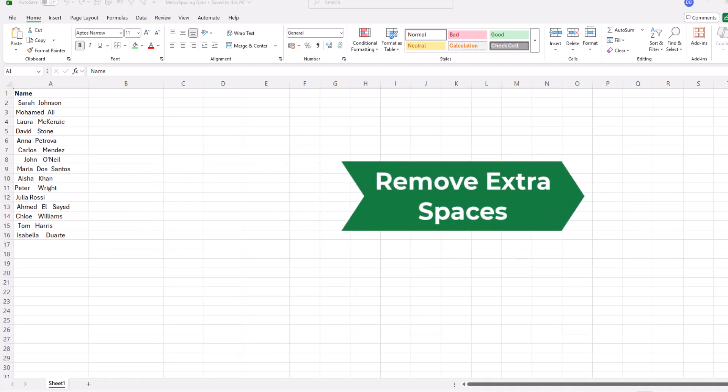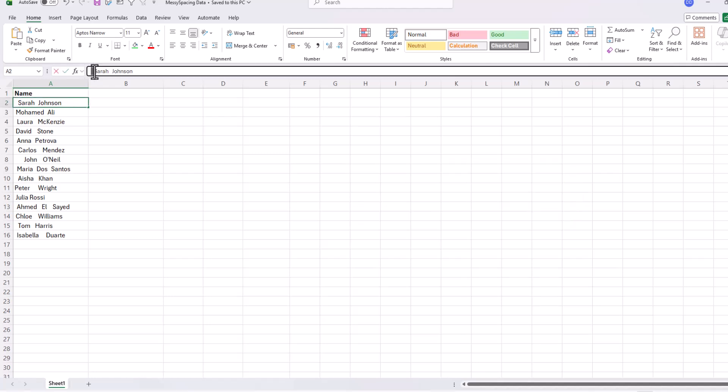Hello, everyone. In today's quick Excel tutorial, I'll show you how to remove extra spaces instantly. Here I have a small dataset with messy names.